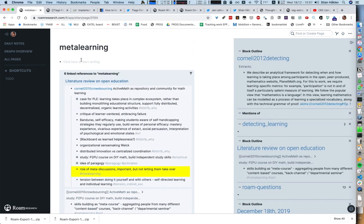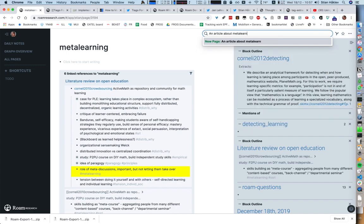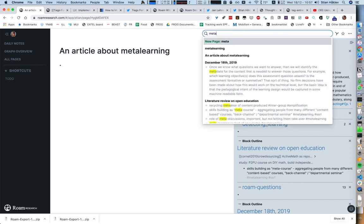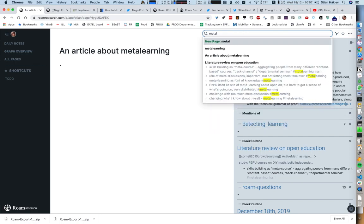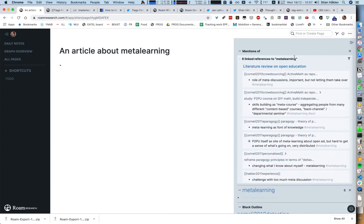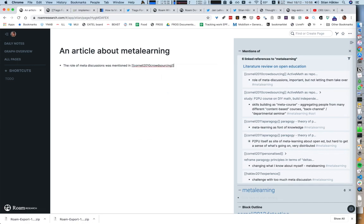If I wanted to create a new article, I'm going to write an article about meta-learning, and I want access to my notes. I'm going to open that in the sidebar here. We see we have six references, so now I can say the role of meta discussions was mentioned in Cornelli. Because these are links, I can just reference it like this. It would have been cool to have a plugin that actually formatted this nicely, but still, this is pretty amazing.